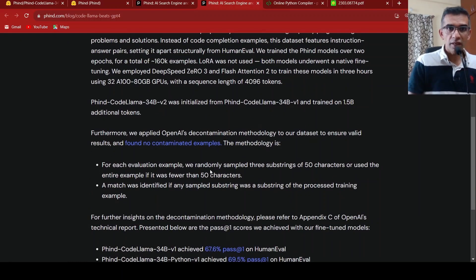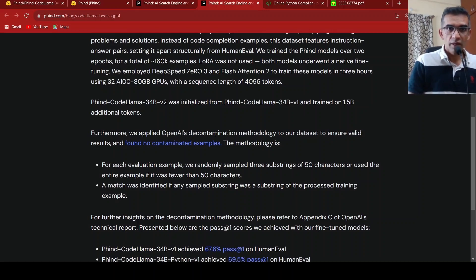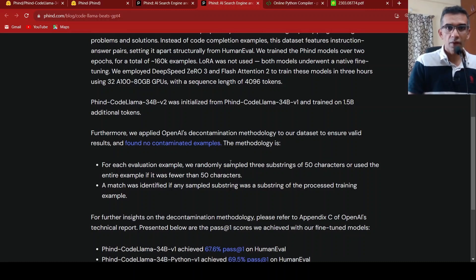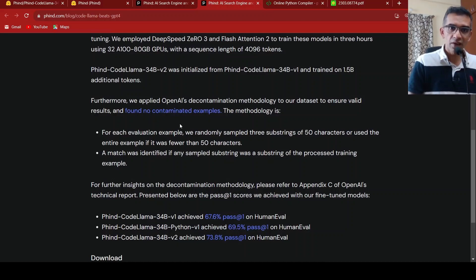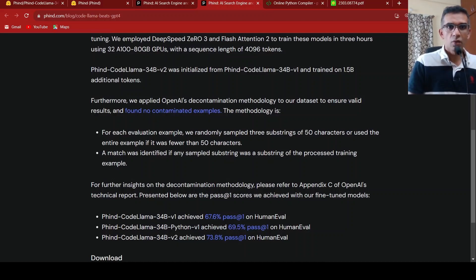So what they did was, they used OpenAI's decontamination methodology to ensure that their dataset did not have contamination. So what is contamination over here? So this model is evaluated on a particular HumanEval dataset. So there should not be overlap between examples present in HumanEval and their training dataset. That is what they did over here.